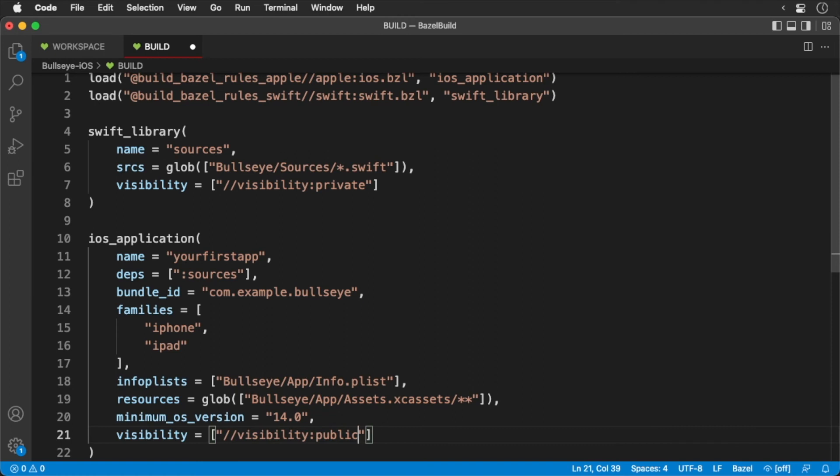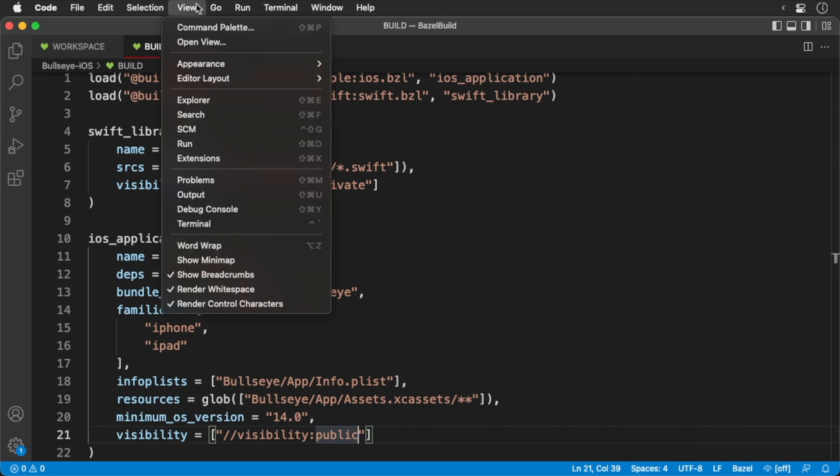And that's it. We've defined ourselves two build targets. One for the Swift library and the other for the iOS application. Now in the terminal, we can build our iOS app.